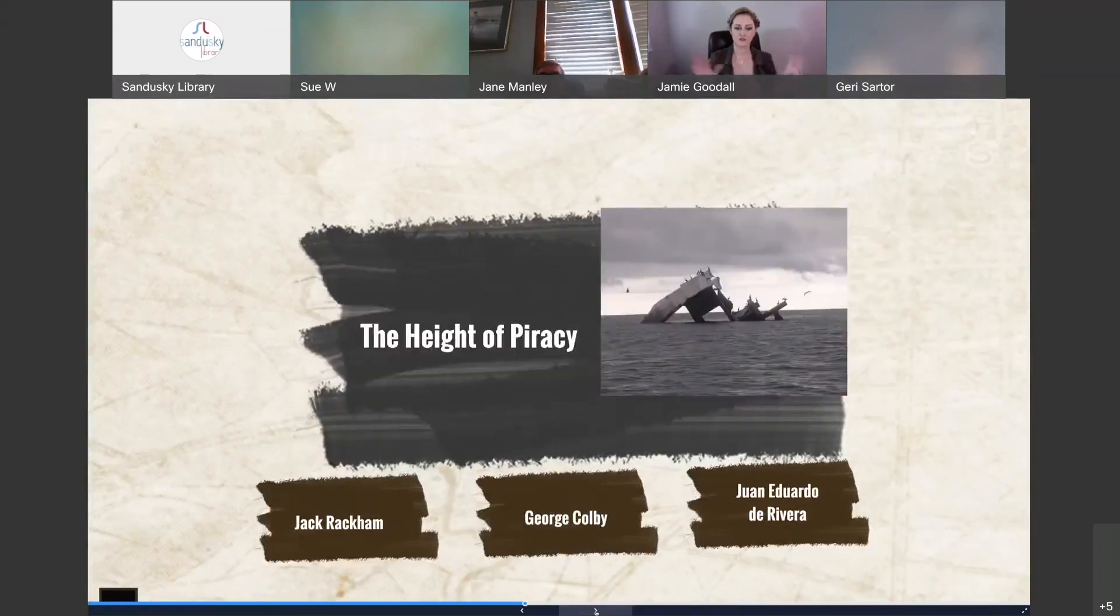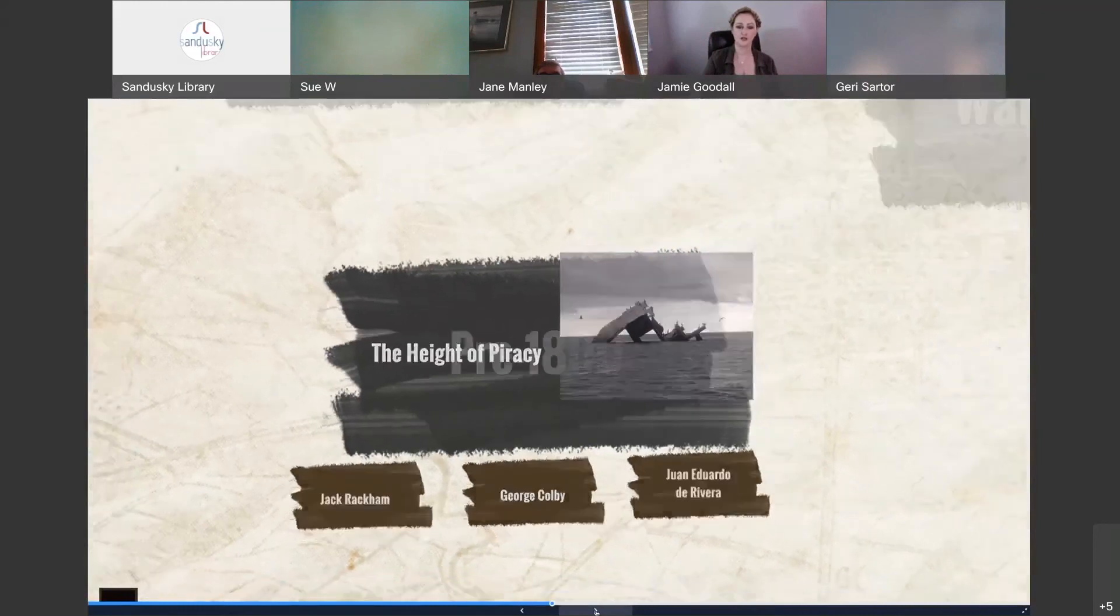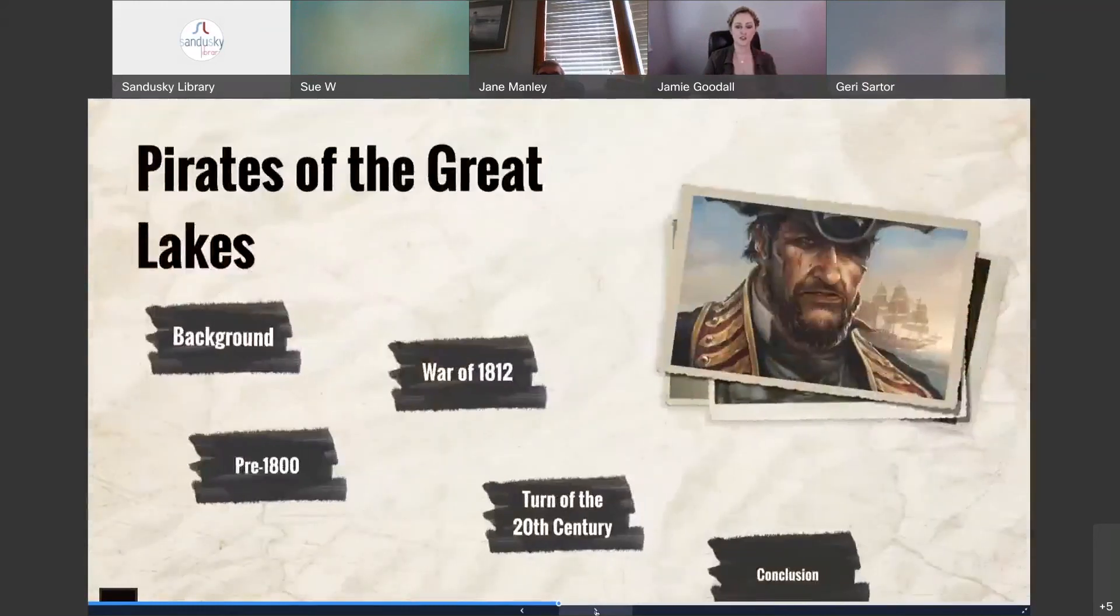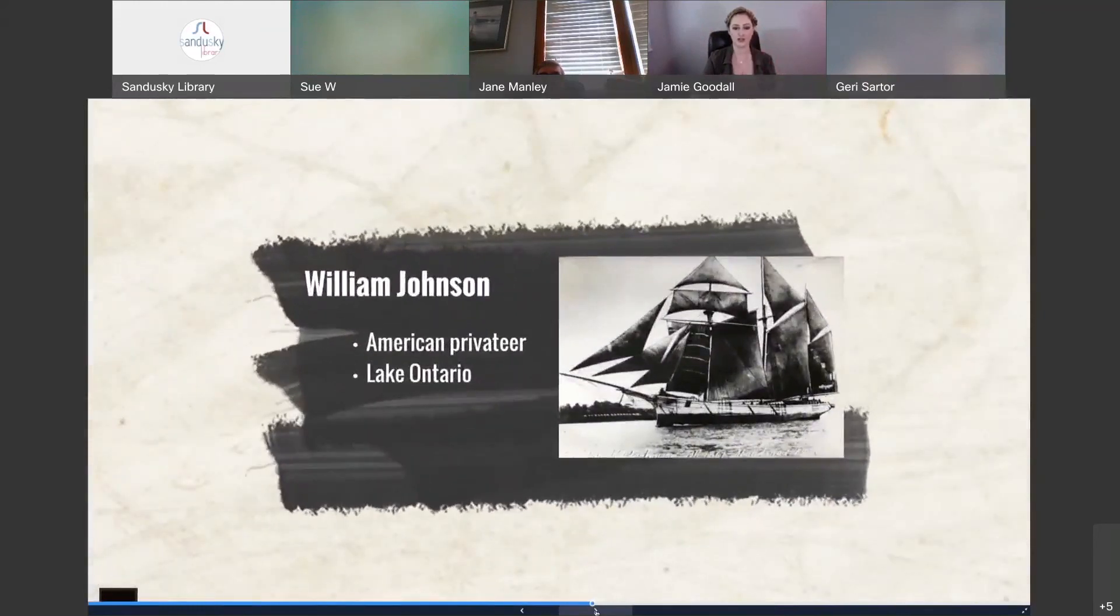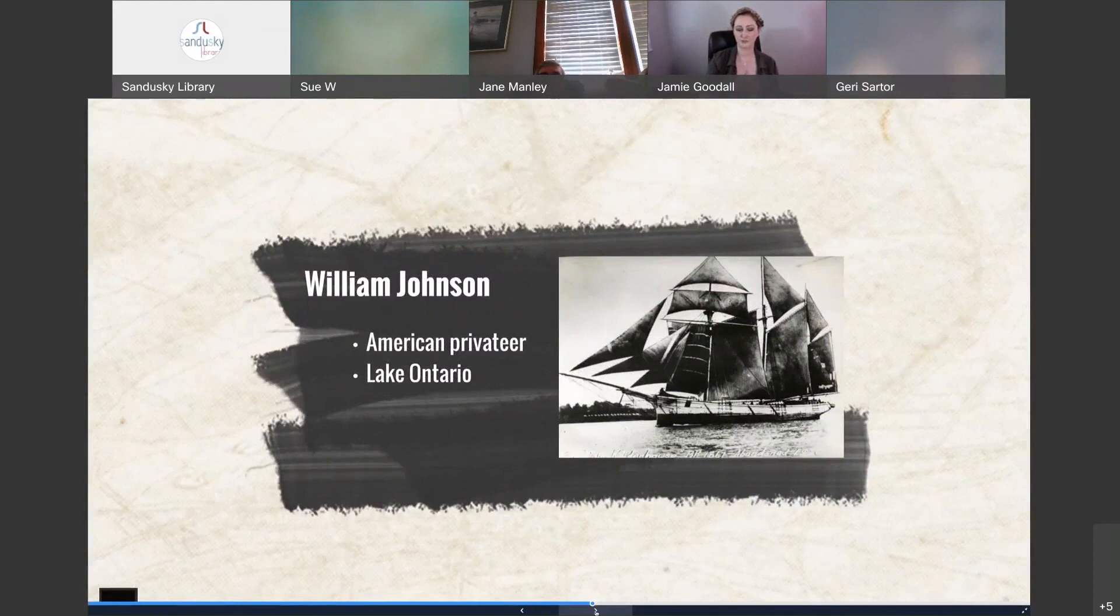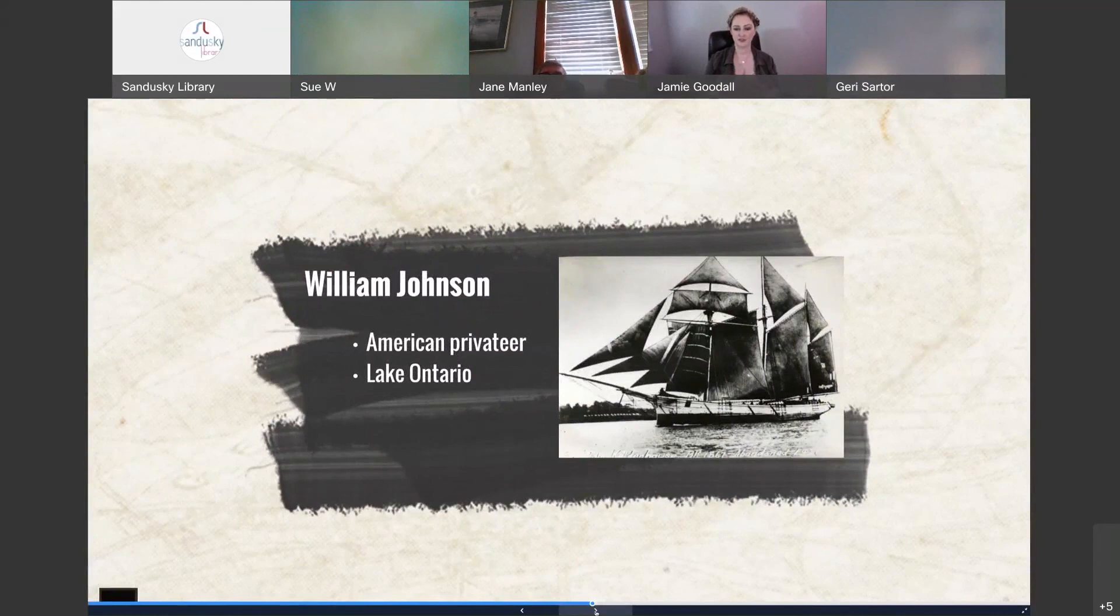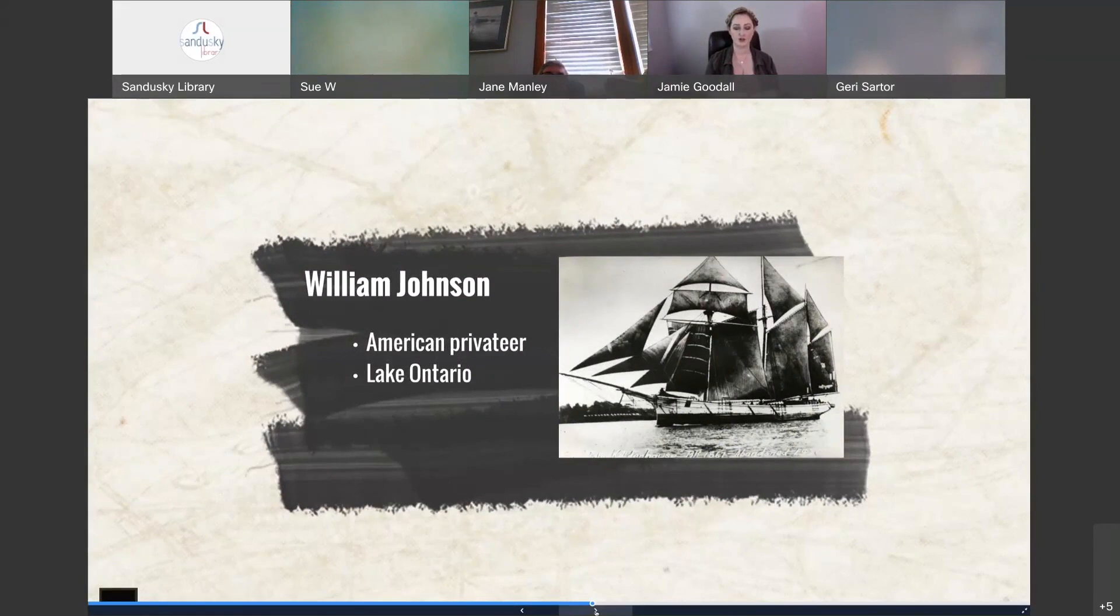So, that's sort of the height of piracy. So, we'll move into the War of 1812 where privateers were operating in support of the American cause against the British particularly. So, after De Rivera's alleged reign of terror, piracy seemed to really decrease in the Great Lakes region until the War of 1812, when countless British and American men answered the call to be privateers. Their job, of course, was to disrupt commerce and evade blockades. And one of the only recorded privateers that we have is a man named William Johnson.